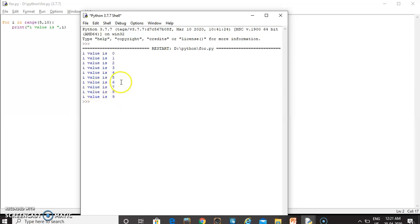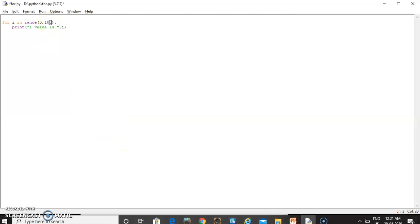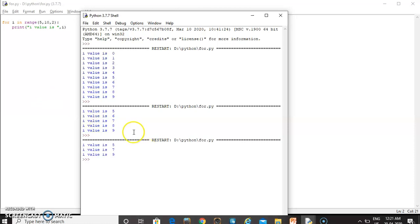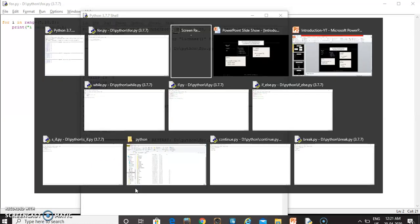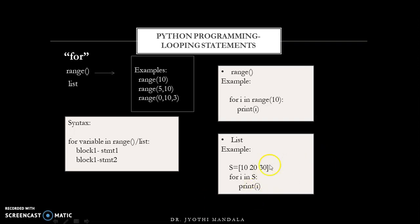With range(5, 10, 2), starting from 5 the output increments by 2 up to 9. This is how the range function can be used with for. Along with range, we can use a list as well, where we specify list values and assign those values to i. While discussing lists, this example will be explained in detail.